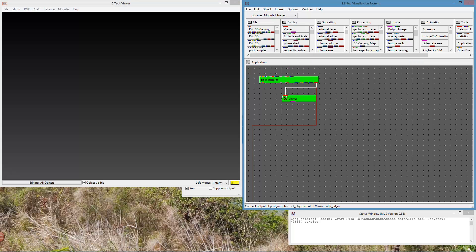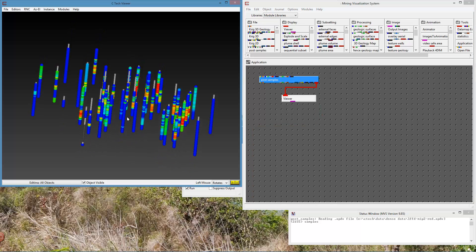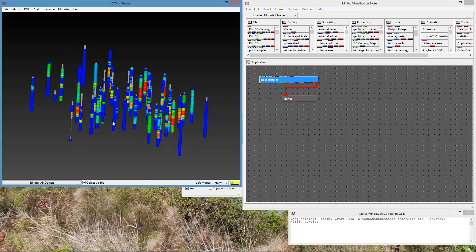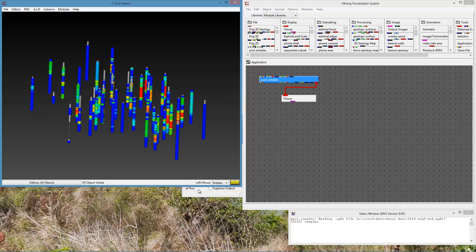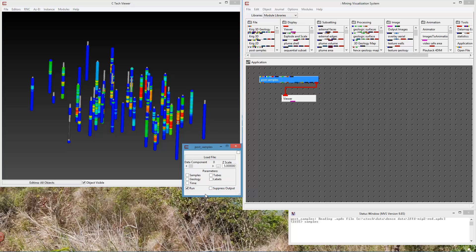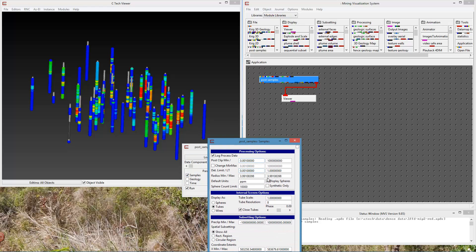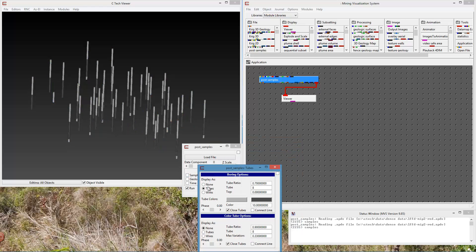If I look at this data in a traditional way with Post Samples where I display the spheres, we can see that the spheres are nearly on top of each other. This data is quite dense, so we want to look at some alternative methods. The most obvious ones that we offer: if we go into Samples, we can turn off spheres and then go to Tubes and display Colored Tubes.